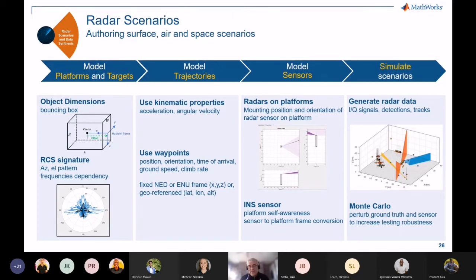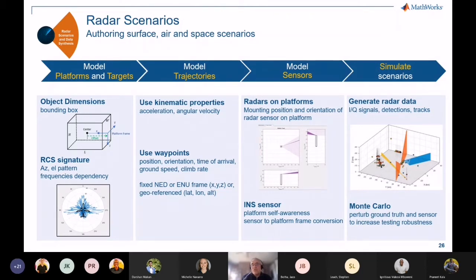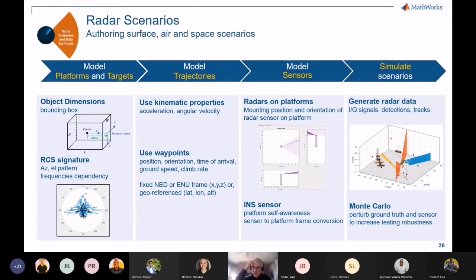What we see a lot of happening is that you might run the longer scenario using the measurement-level model generating detections or tracks, and when something interesting happens — like targets crossing or some interference present — you can switch over to IQ and figure out exactly what's happening. Another thing I'm excited about is the ability to perform Monte Carlo analysis where you can perturb either sensor parameters or the radar parameters, or perturb the ground truth of the trajectories in the scenario. You can go from one to many with just a few lines of code. That's a great way to generate data for testing, and we've also used it for AI training models — perturbing a scene to get lots of versions without writing too much code.